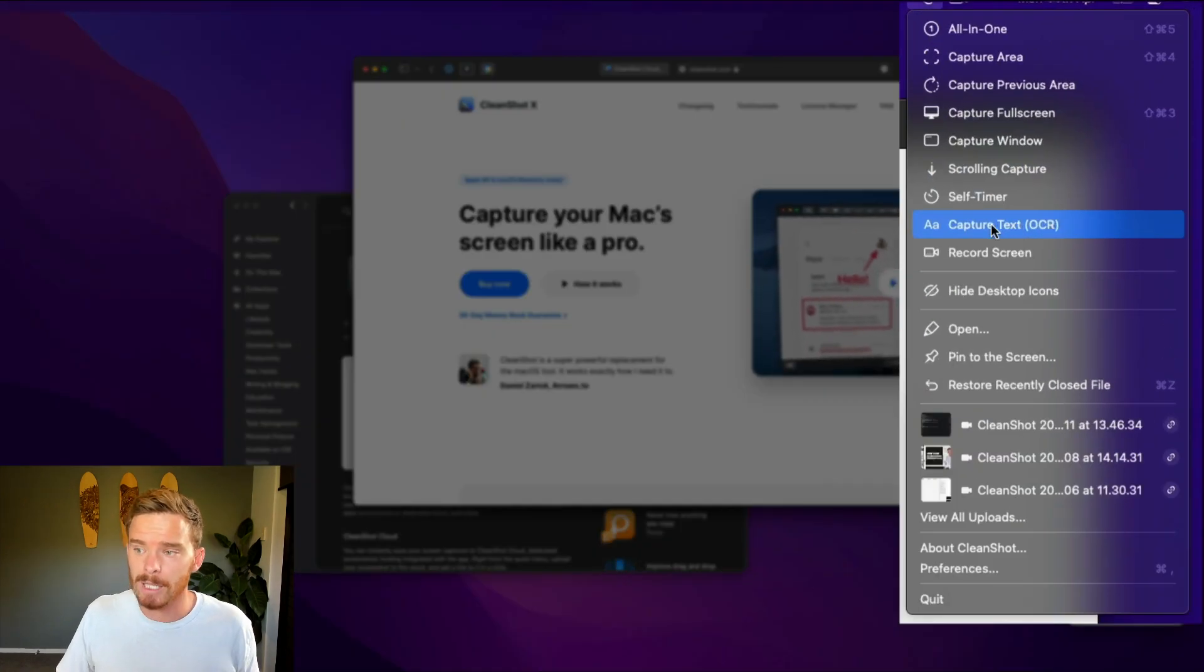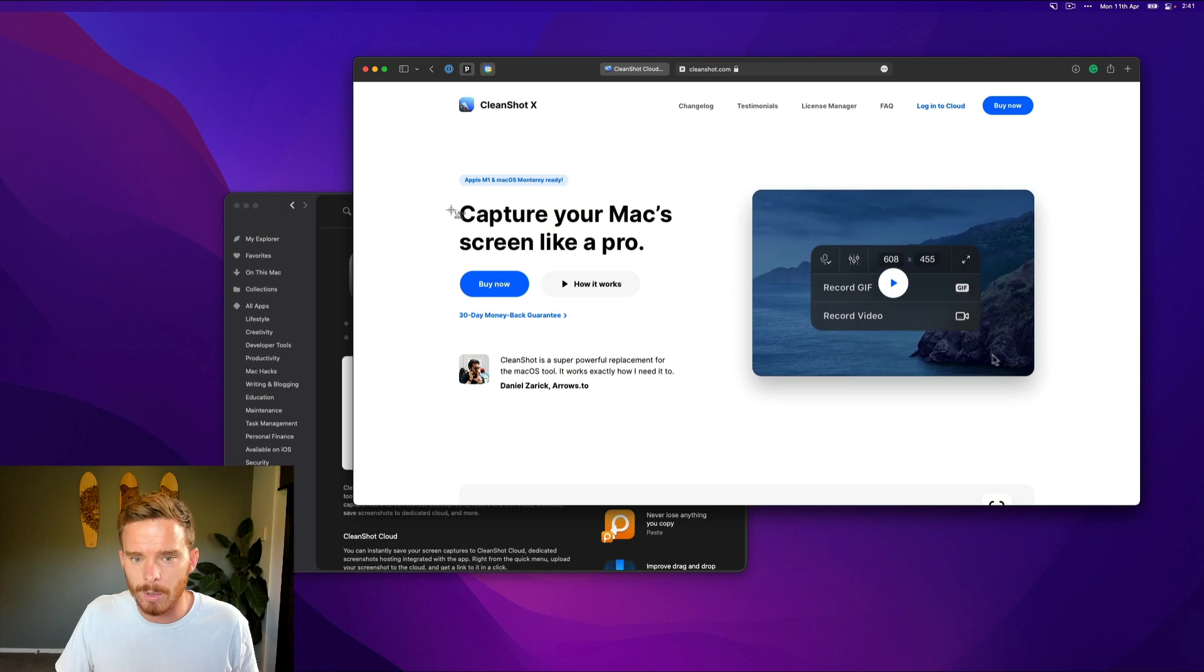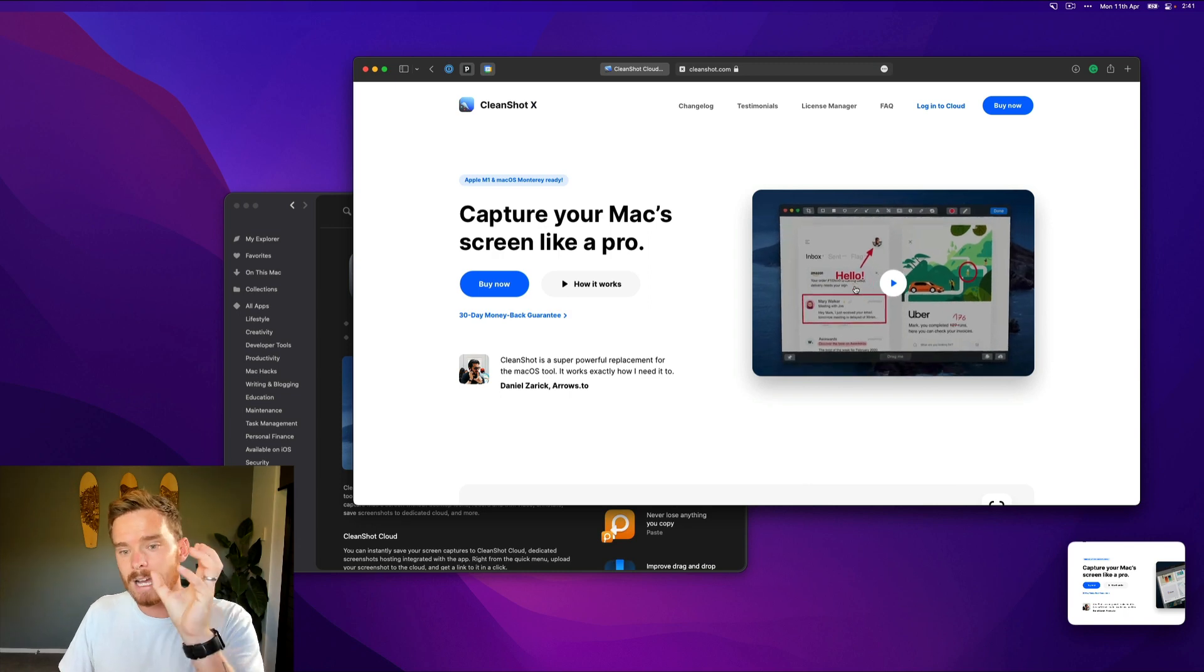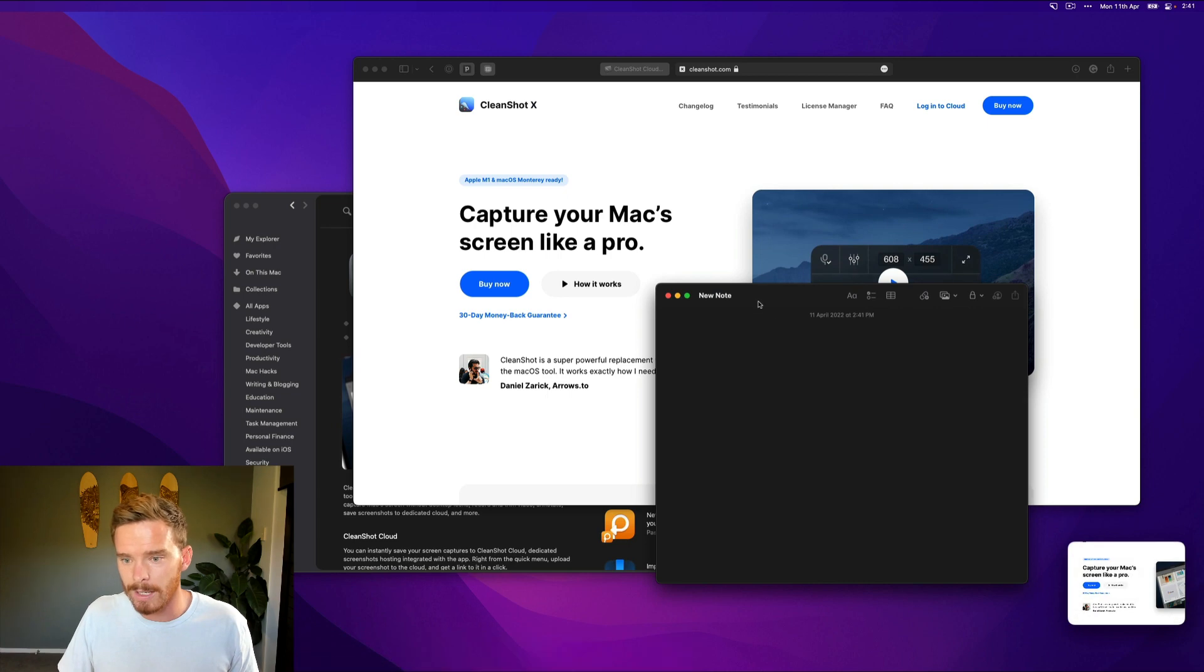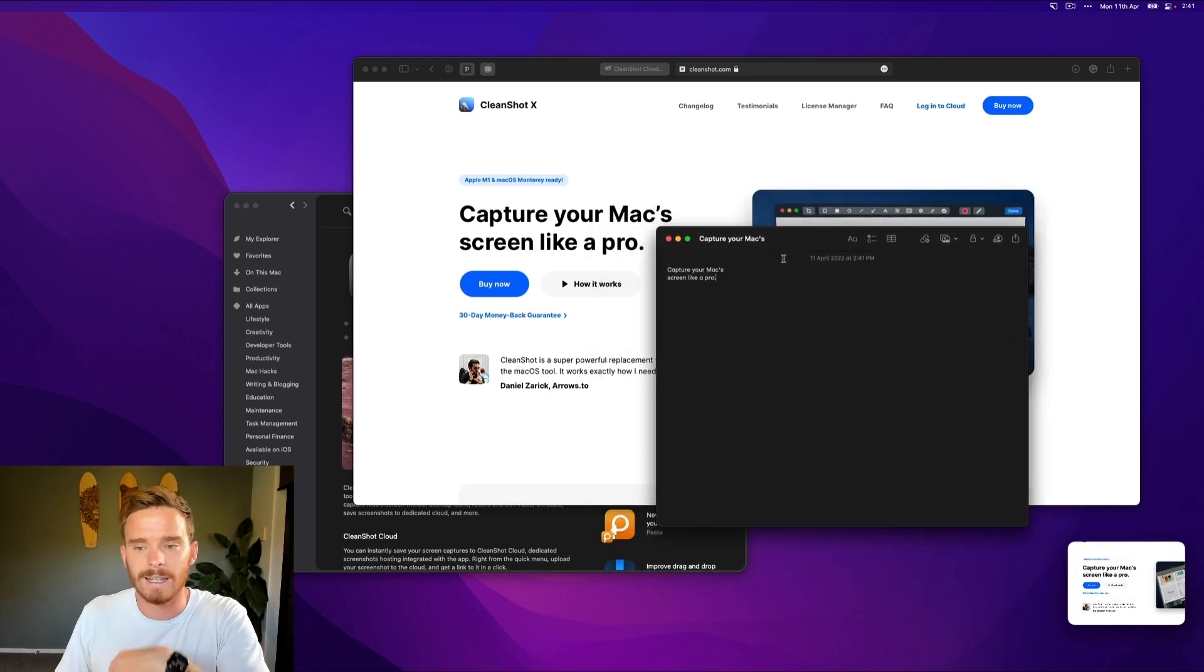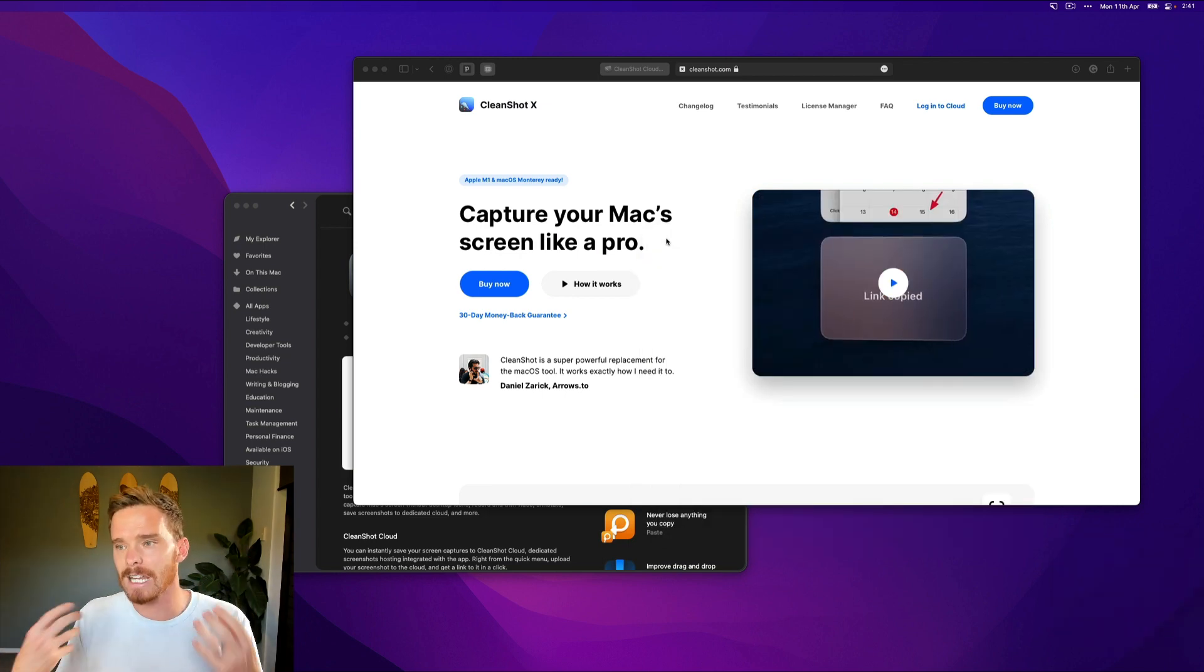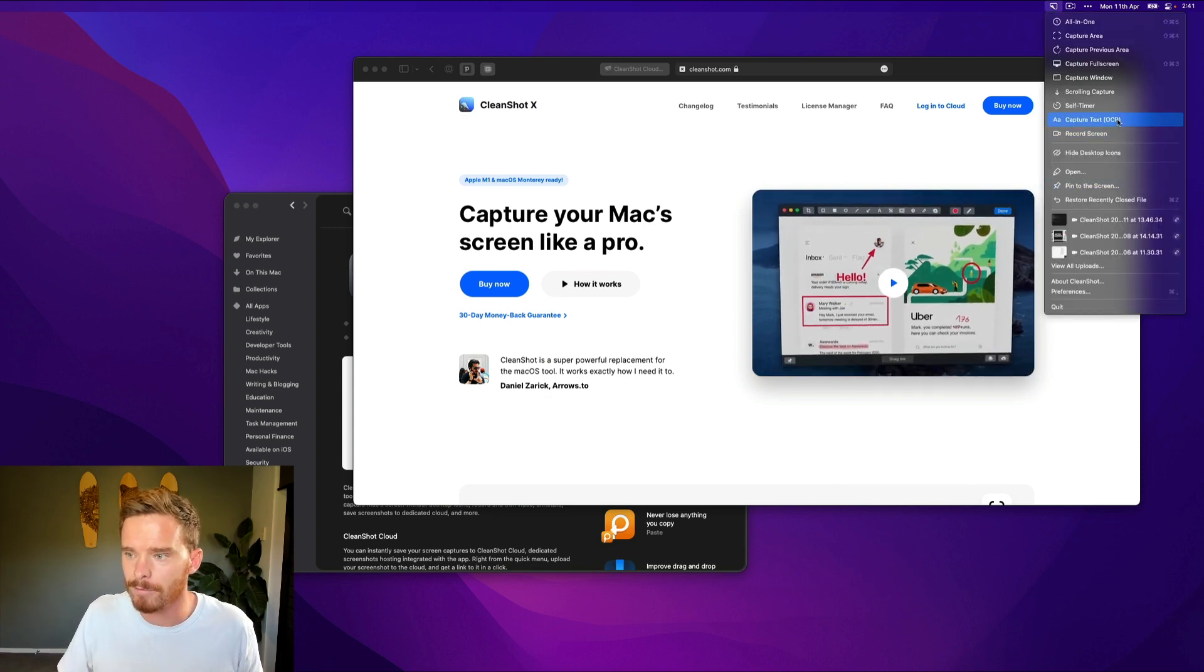And then we've got a really powerful feature, which is capturing text. So if I choose this option, I can select some text like this and then CleanShot has now OCR'd and it has recognized that text. So if I want, I can bring up a note here and I can command V and I can paste that text into an email or a note. So really handy if you've got text in an image that isn't selectable, you can capture that text for CleanShot to perform optical character recognition.